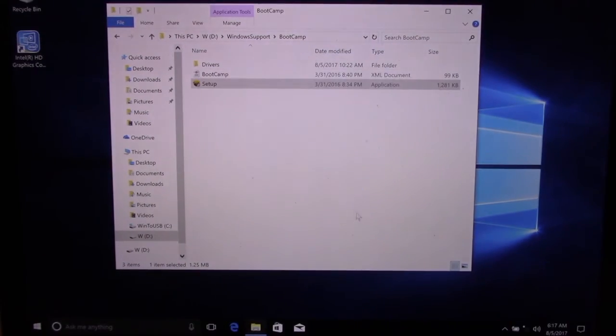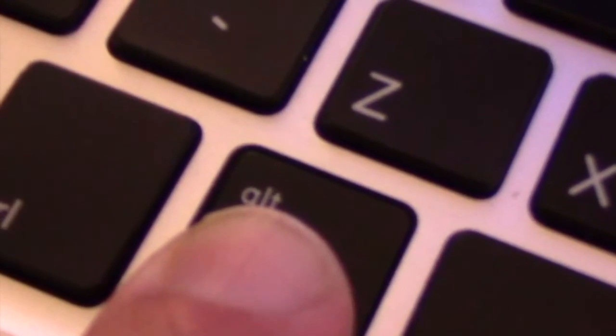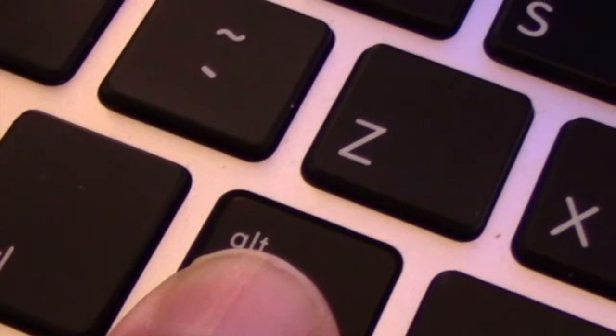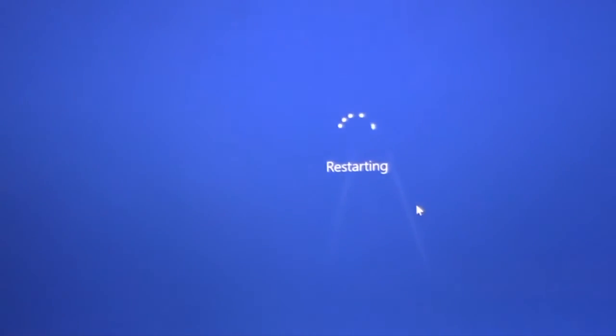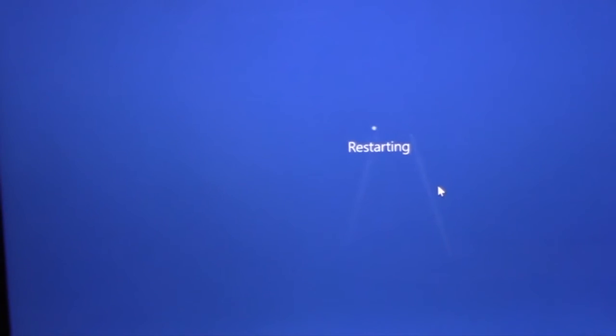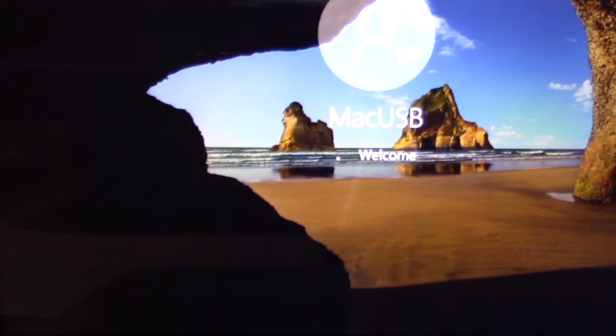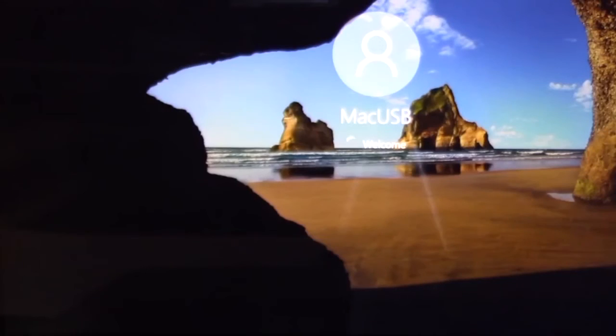Soon after Bootcamp setup is completed on Windows 10, you'll have to reboot again your Mac. Hold the Alt key, just to make sure you boot directly to the Bootcamp partition. Your Mac now will have all the drivers you need on Windows. Everything should work flawlessly.